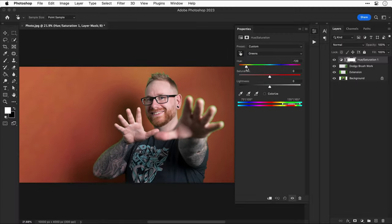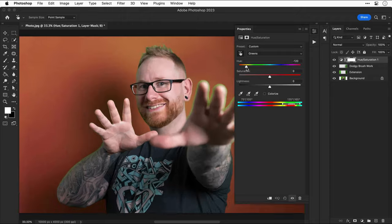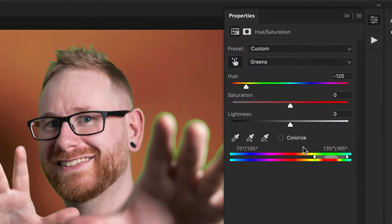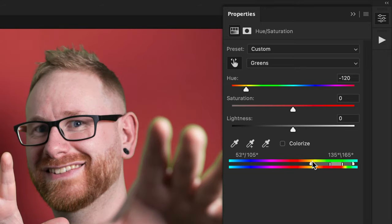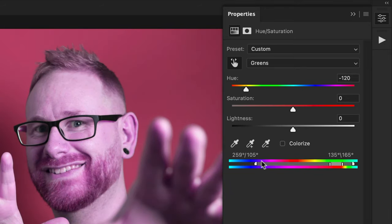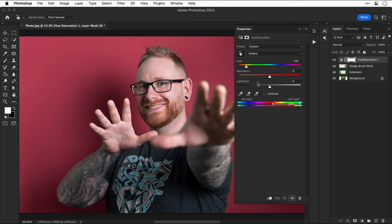However, there's an easy fix for this. Let's go down to this color range slider here. And if we drag this left one to the left, well, you can see I go pink, but it's also removing that green from around the edge. And how you manipulate these sliders will depend on your image.